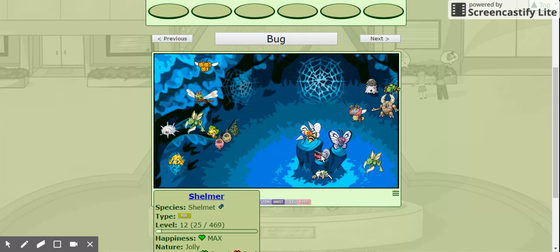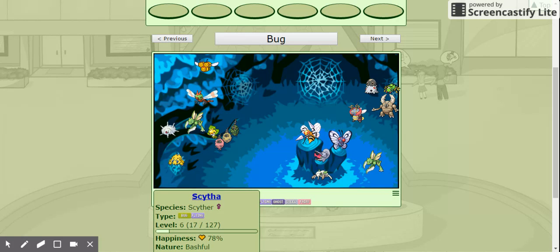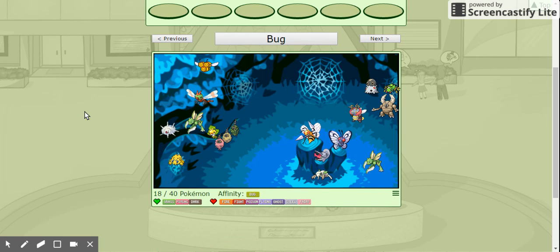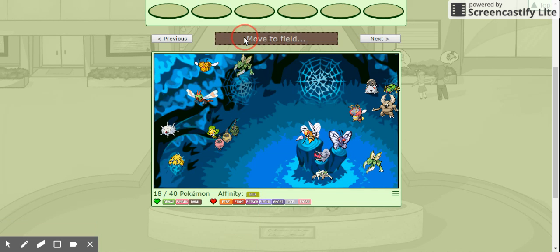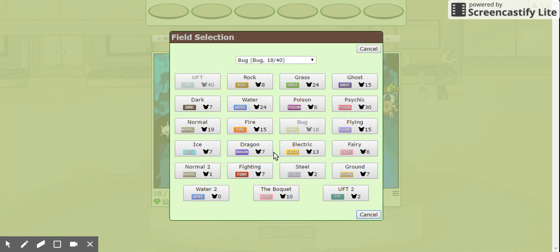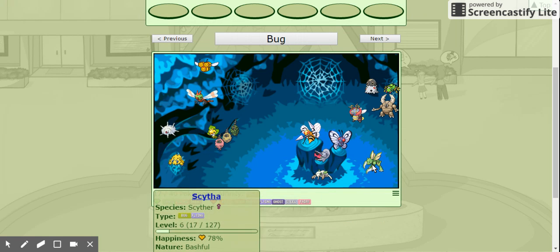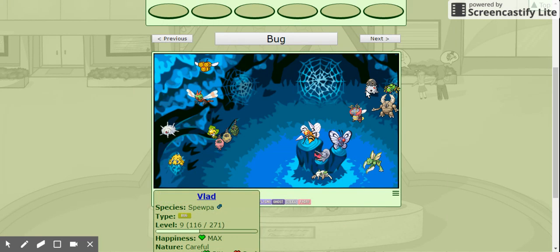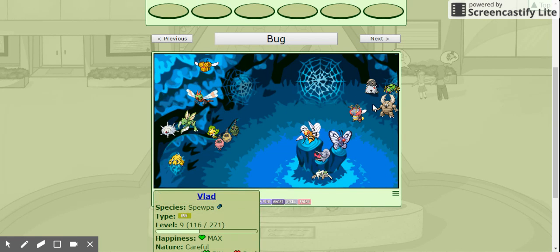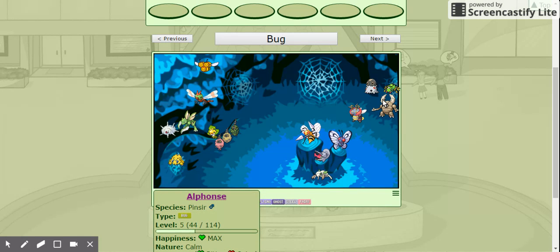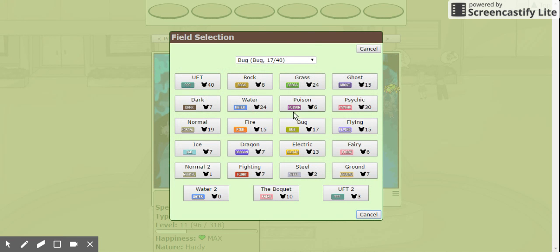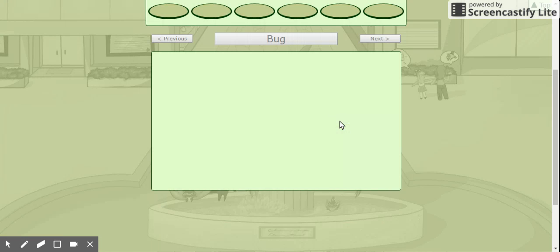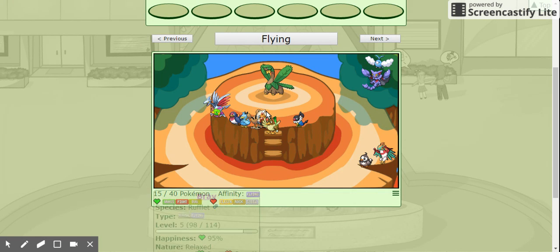Butter, the Butterfree. Shelmer, the Shelmet. Faith, the Nankara. Scyther! Oh, well, that's embarrassing. Vlad, the Spupa. Volmeo, the Volvate. Alphonse, the Pinsir. Spinajack, the Spinarac. We don't want to know what I'm walking at. No, I don't. What is it? It's not porn. Then what is it?